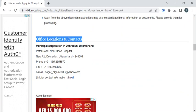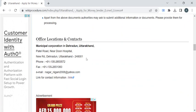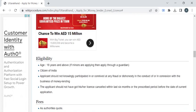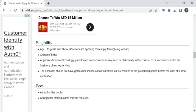provided under the office locations and contacts section. Now let's see the eligibility criteria. The applicant who is going to apply for this money lender license should be the citizen of India, and he or she should be 18 years and above of age. Then the applicant should not possess any criminal records, and he or she should not